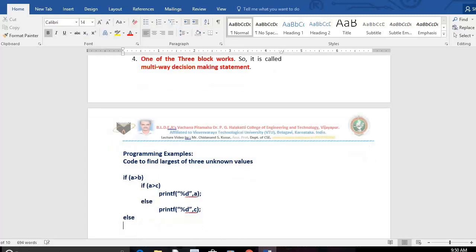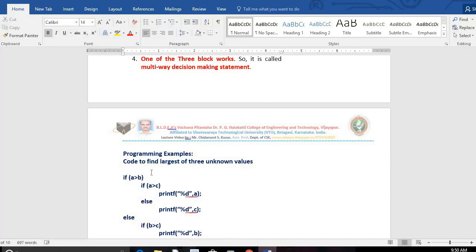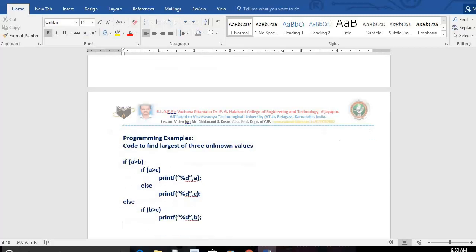One more possibility: A is not greater than B — then the else block works, meaning B is greater than A. Now check whether B is greater than C. If B is greater than C, then B is the largest — print B. One more possibility: A is not greater than B, and B is not greater than C — then C will be greater. Print C. That is the fourth possibility.